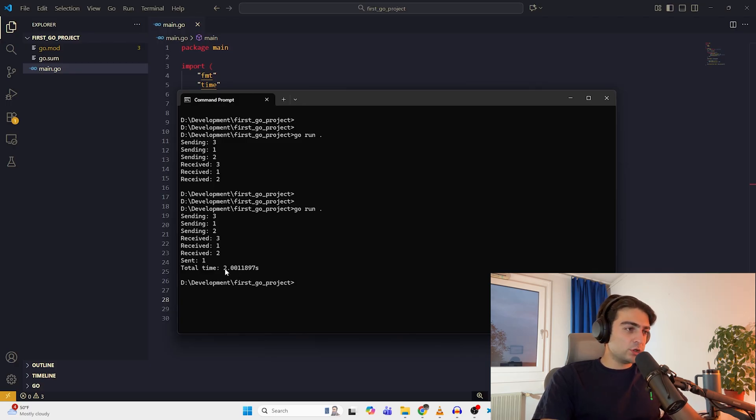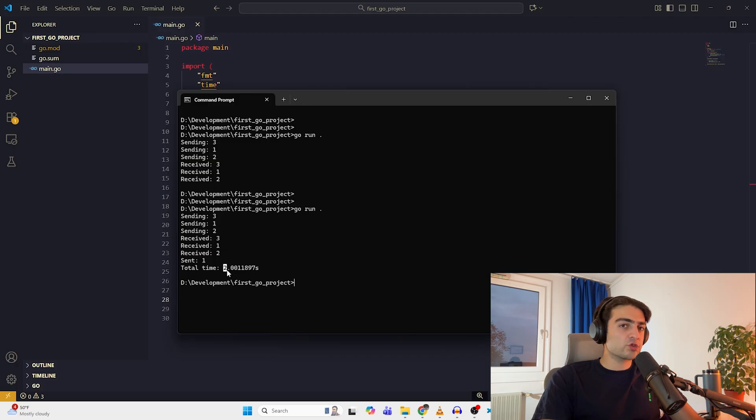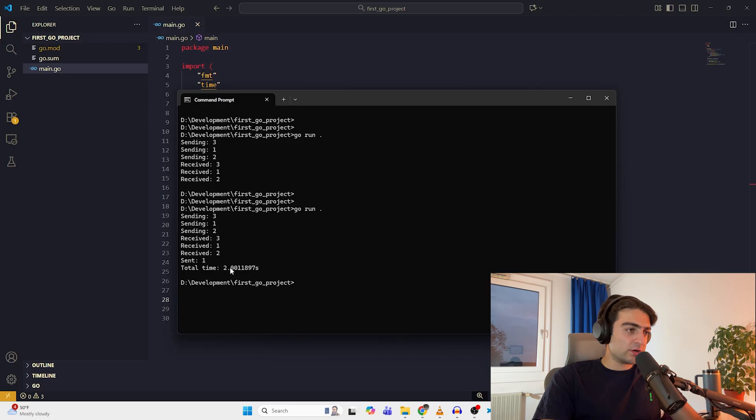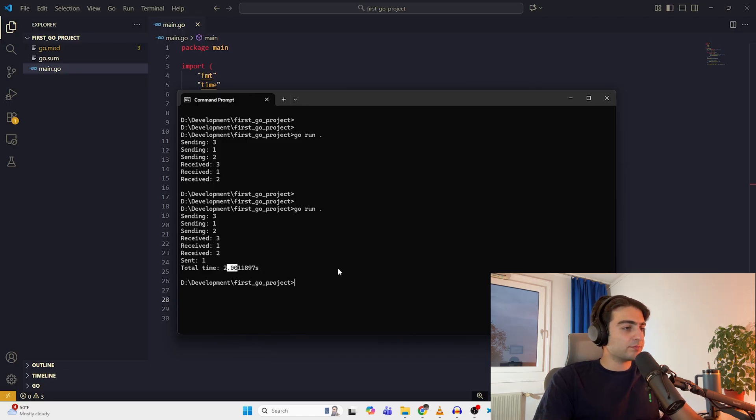Okay, waiting for two seconds. And here the main goroutine receives them. So the total time is 2.001189. And the thing is that these two is actually fake. I mean, we created it by ourselves. So the actual latency of this code is 0.001189, something like that.